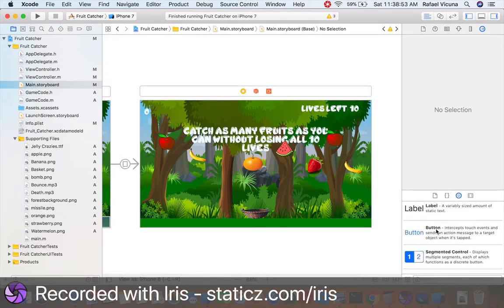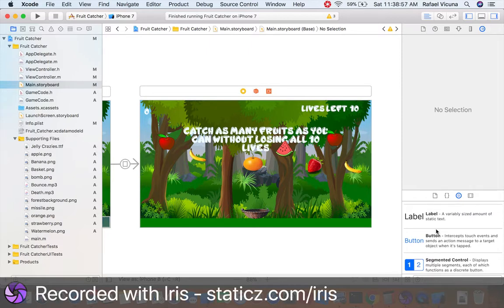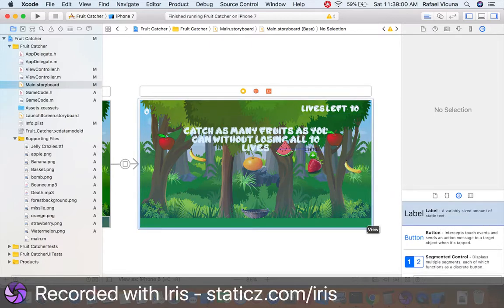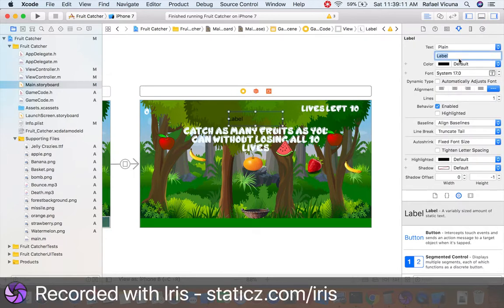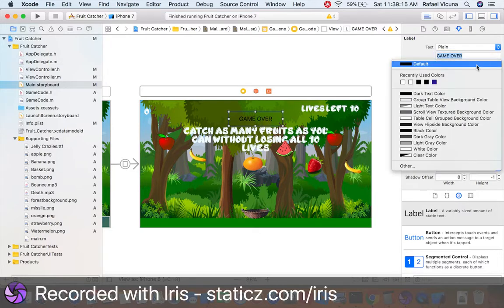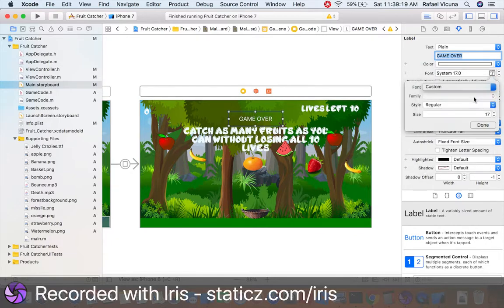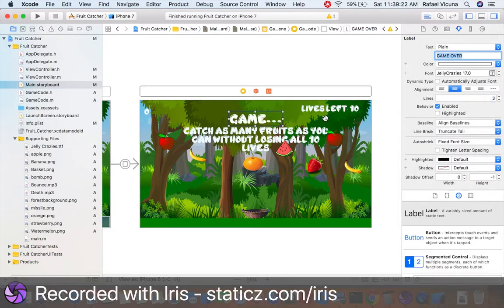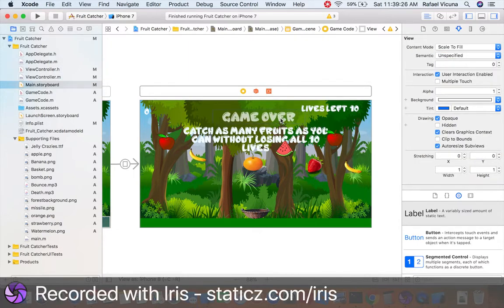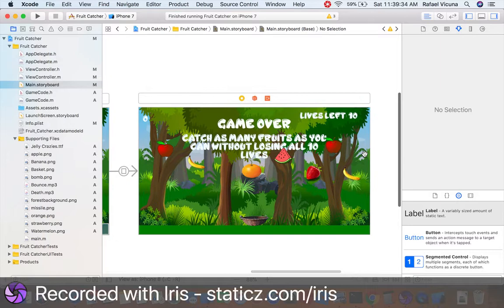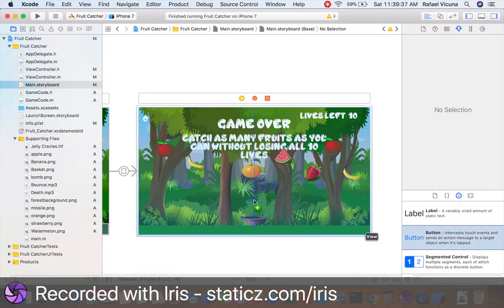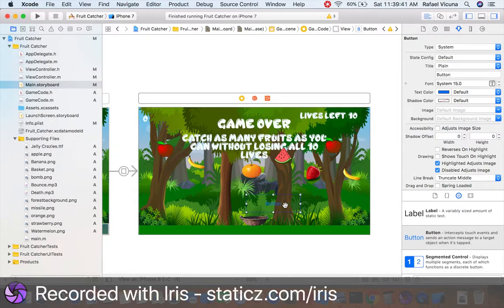That's basically how Fruit Catcher works, but if you want a detailed explanation, watch parts 1 to 4. Now let's design our game over screen. Drag in a UILabel — this label will say "Game Over", center-aligned, color set to white, and the custom font is Jelly Crazies. This custom font is not originally in Xcode; I downloaded it from the internet. I'll leave a link in the description below so you can use it. I decided Jelly Crazies would be the best font for this game.